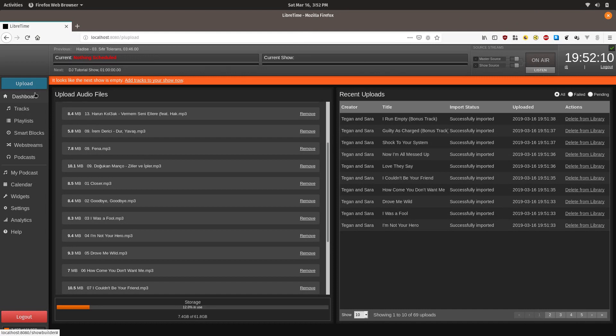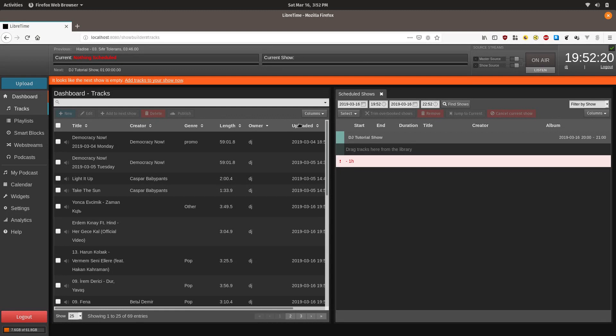Now we have uploaded a bunch of these tracks, and so we actually want to go and see how we're going to schedule them. We're going to click on the dashboard. And this is one way of scheduling them. If you're coming up in the next couple hours, we have a DJ tutorial show created. So we can just see that we can drag tracks directly into there.